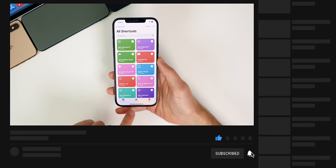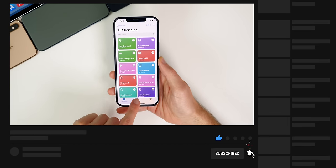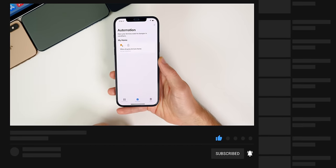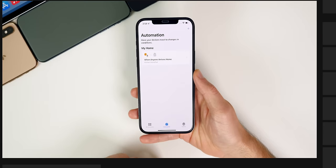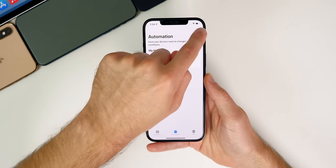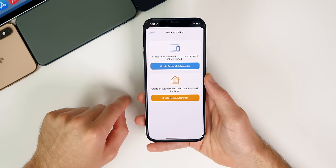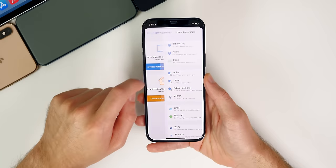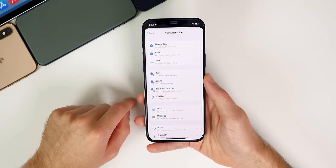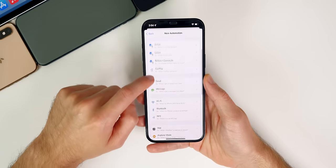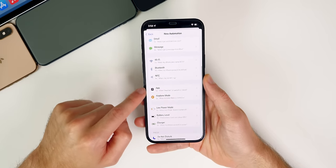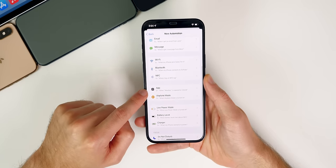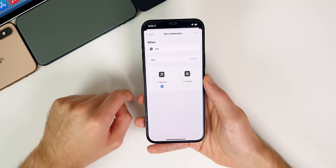Once you're on this page, go to the automation tab down at the bottom. From here, go ahead and tap on the plus up in the top right, tap on create personal automation. And you want to go down until you see app right here, go ahead and select on app.